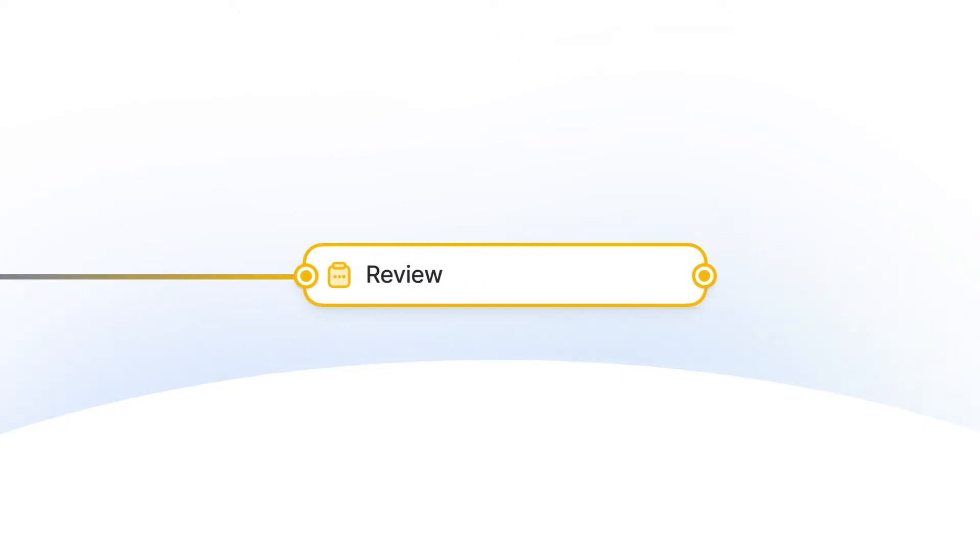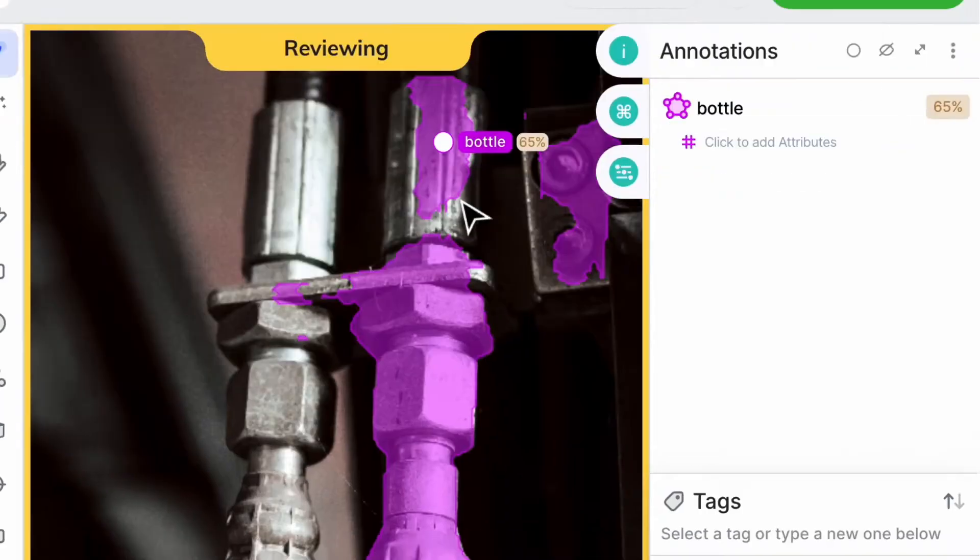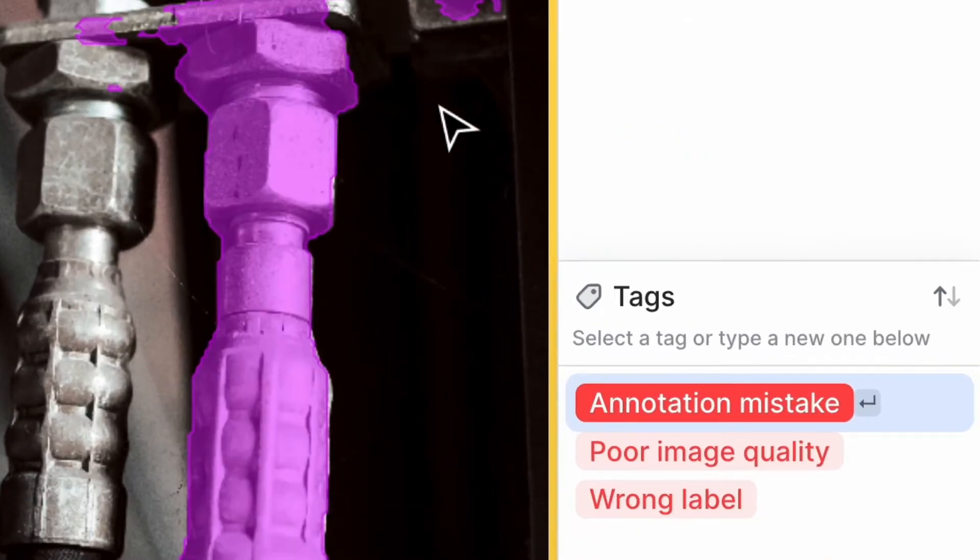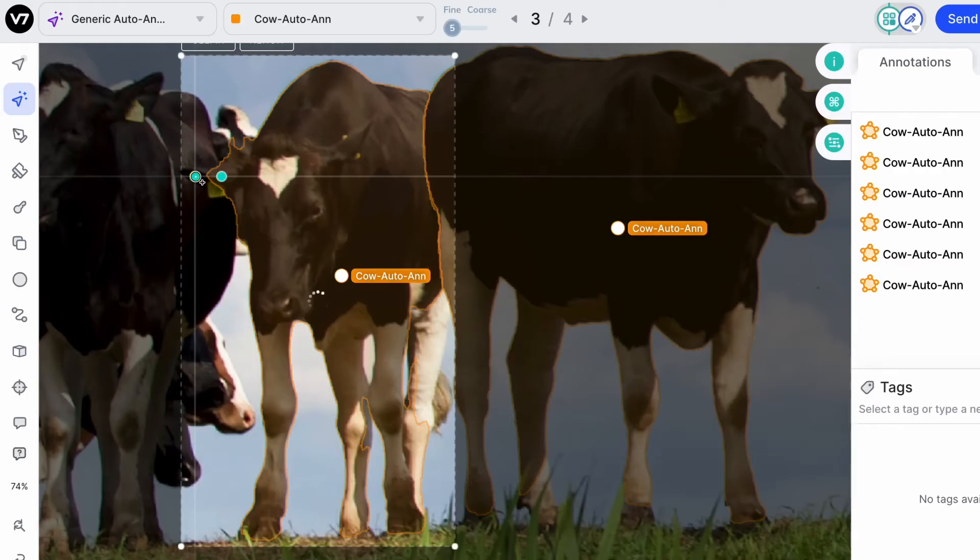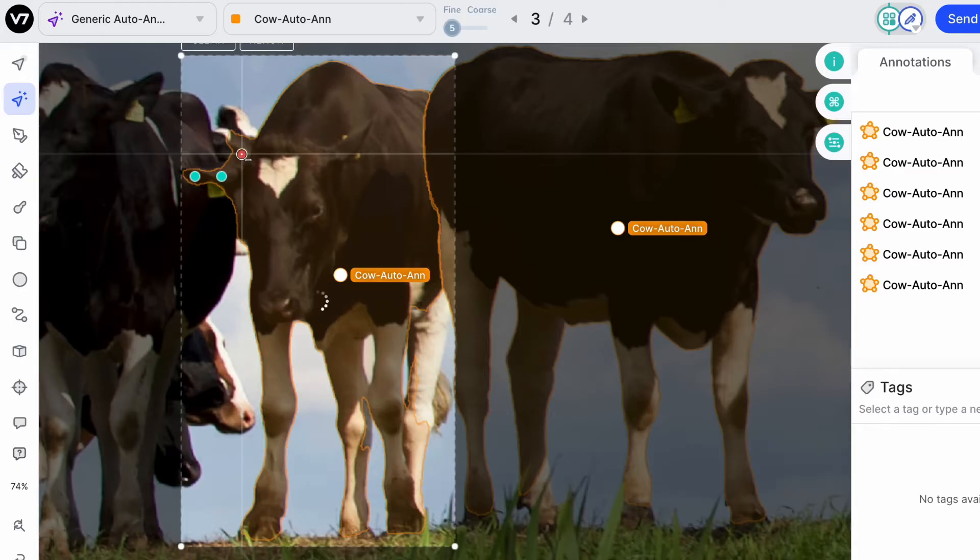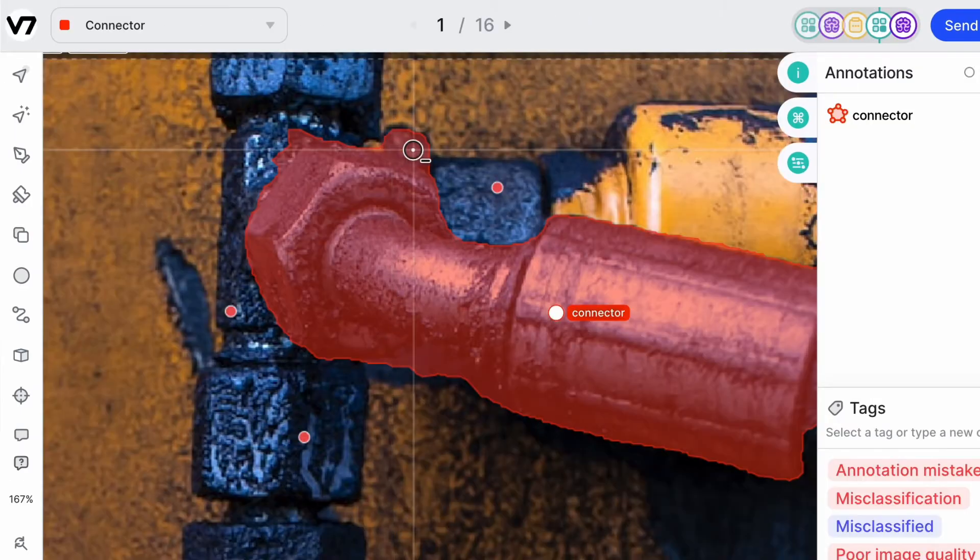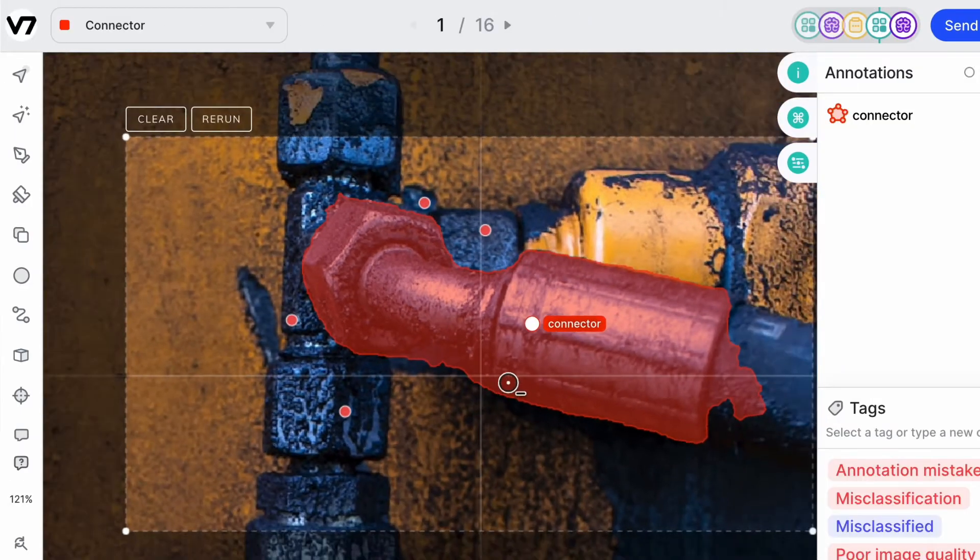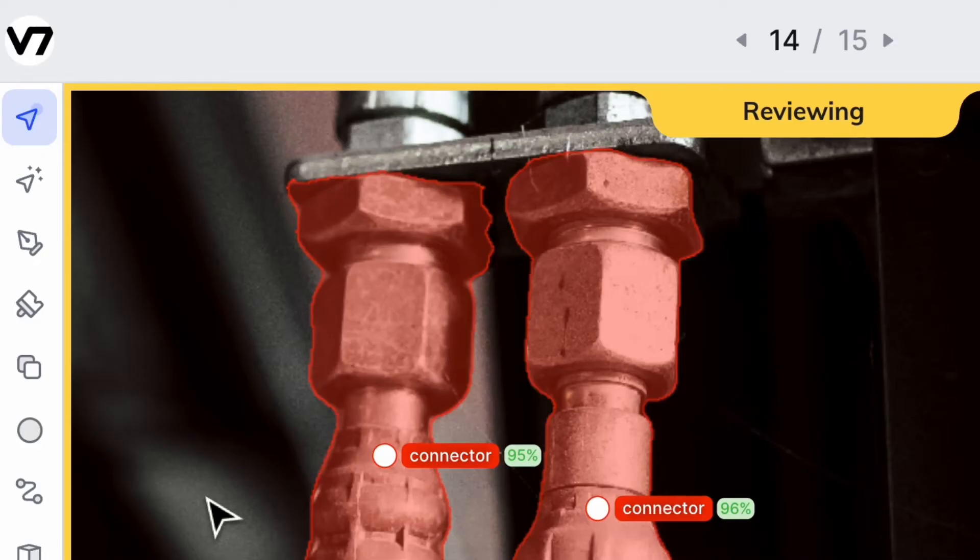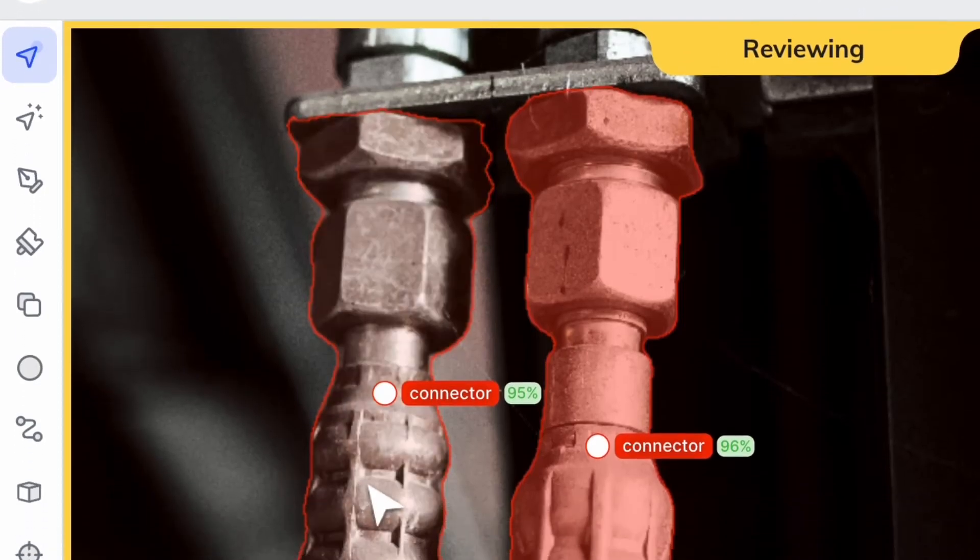V7 surfaces your model's opinion on each result, and it can route corner cases to humans, so they may review and fix them, saving huge amounts of labeling time.